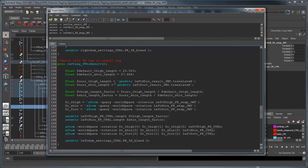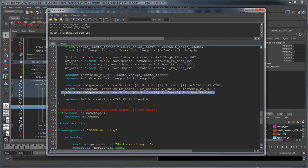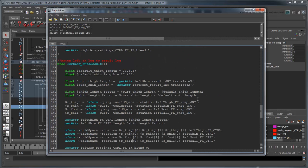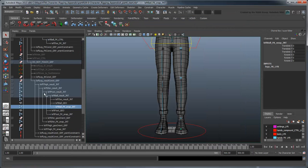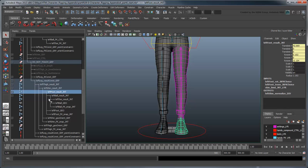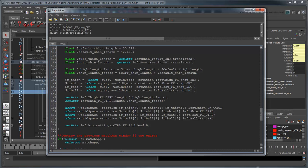We'll have to copy and paste one additional iteration of matches, since the leg has 4 joints versus the arm's 3. Also make sure to change the default leg lengths and switch the arm's IK blend to the leg's IK blend at the end of the procedure.